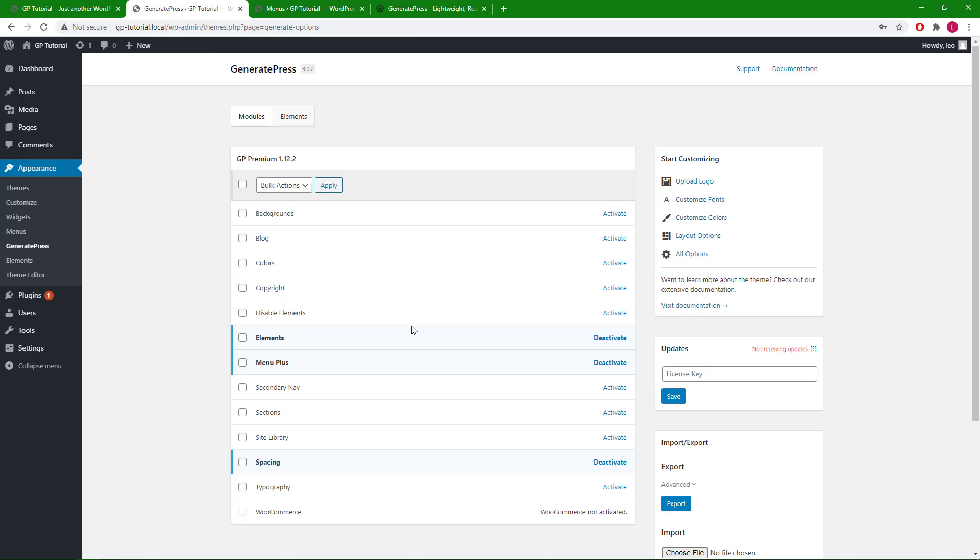The three modules we need for this tutorial are the elements module, the menu plus module which is needed to use the off-canvas panel, and the spacing module. Now let's head to the widget area.